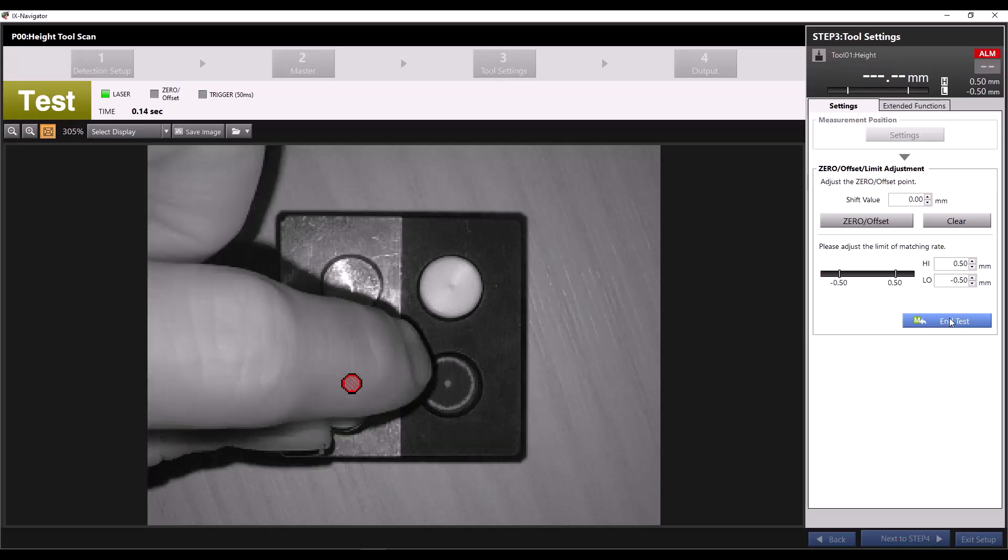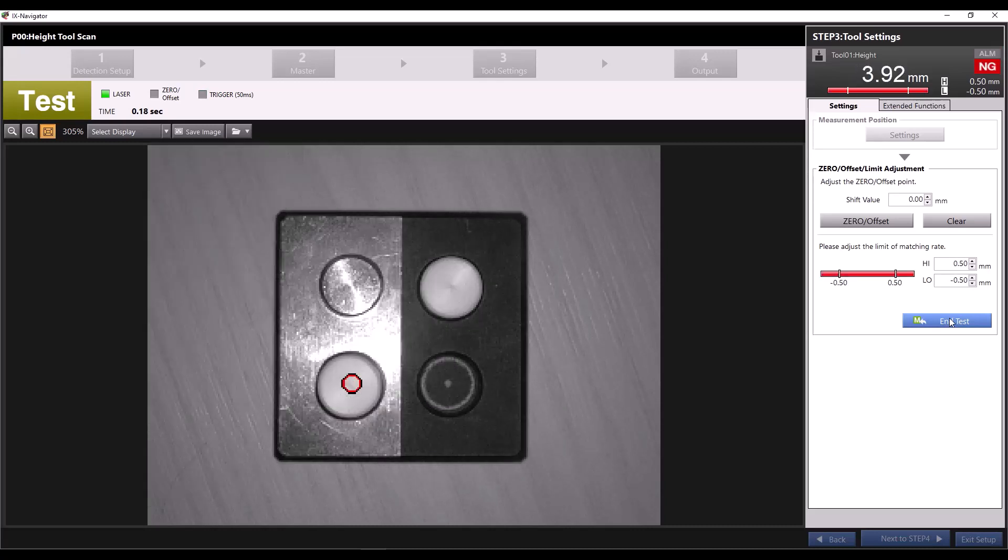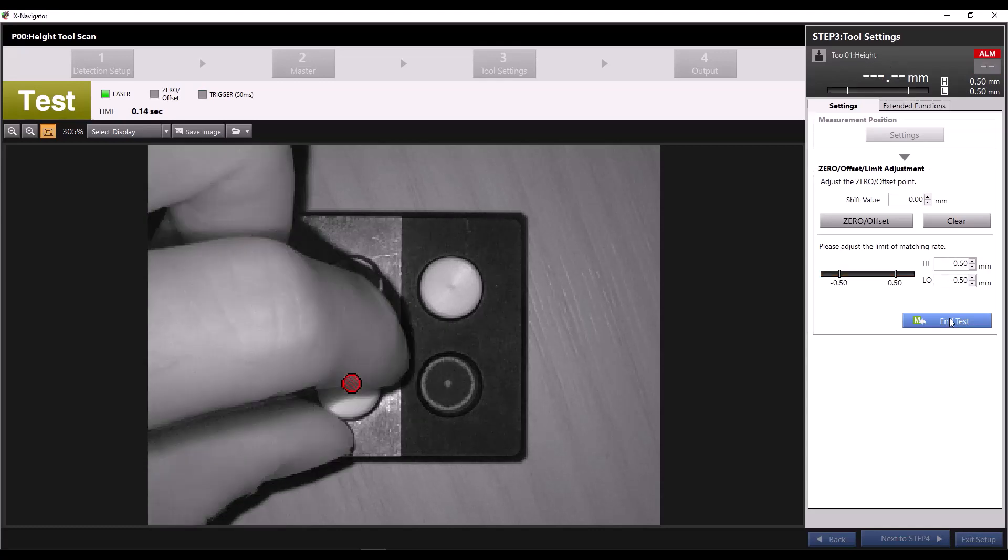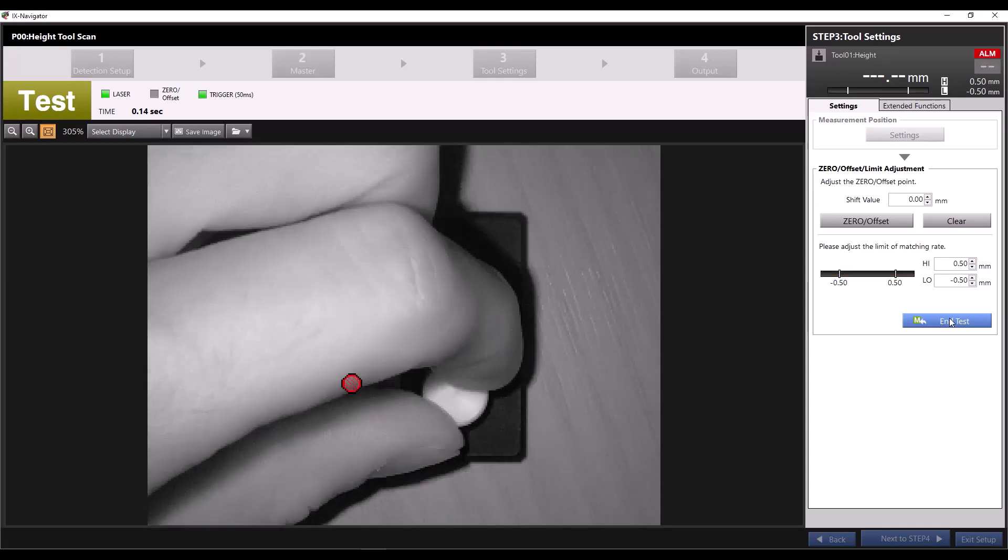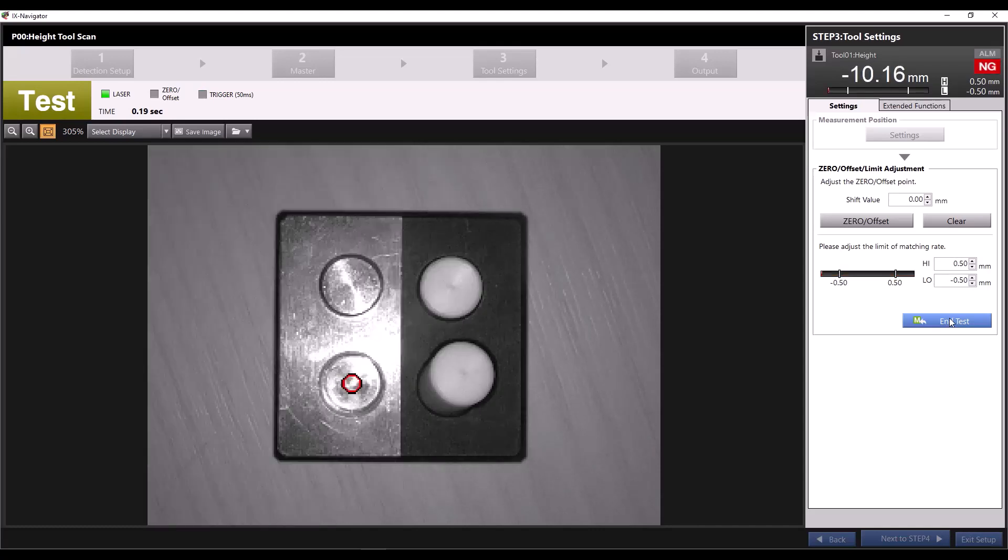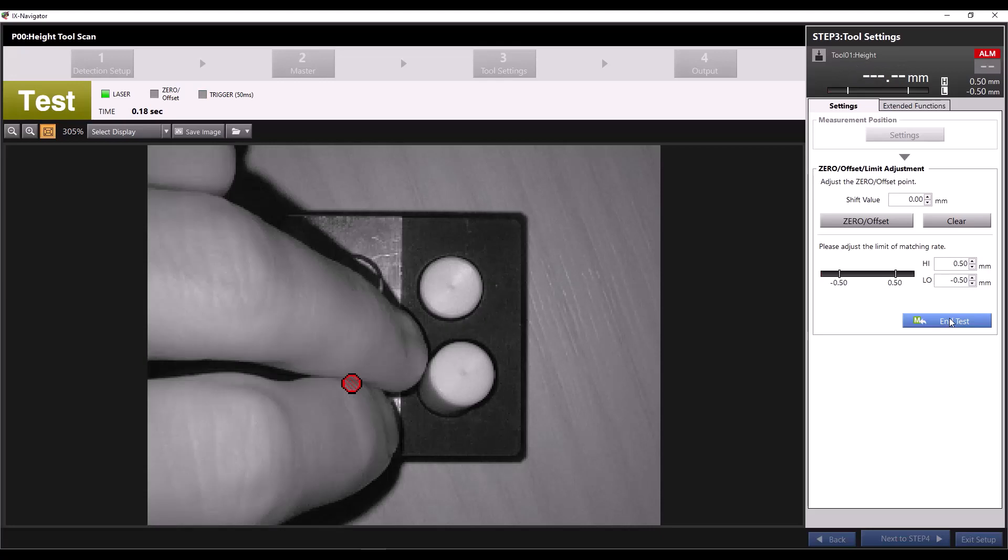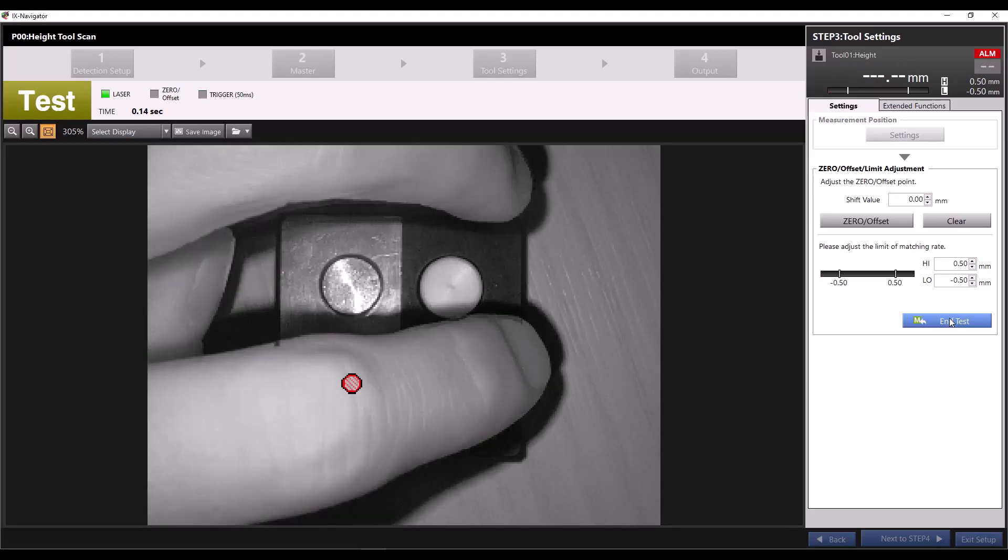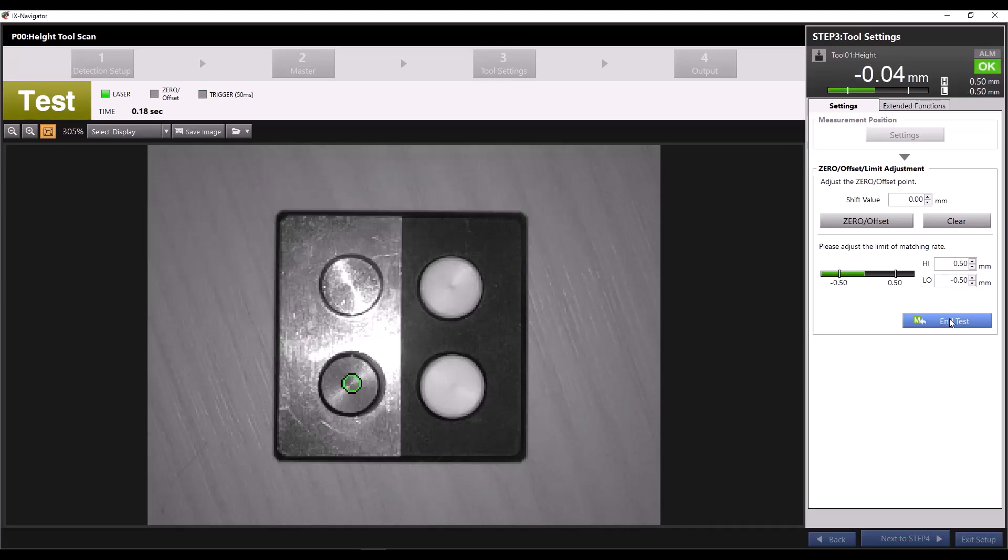If I swap a taller piece under the measurement point, the measured value is above our 0.5 millimeter tolerance and I get a no good reading. When I put the original measured piece back in, we see we're back between our limits and we get an okay reading.